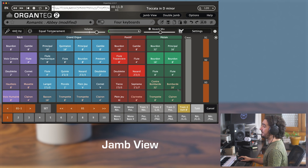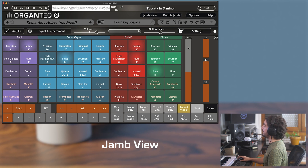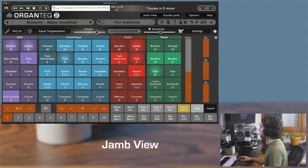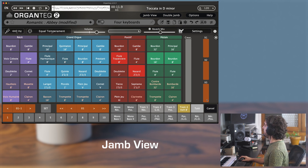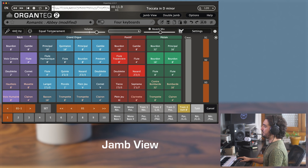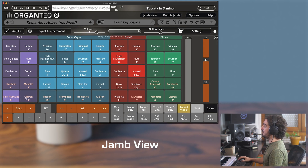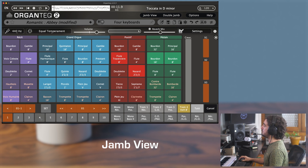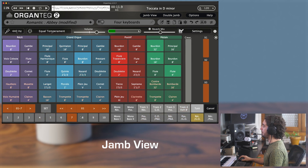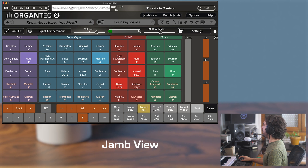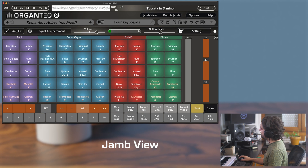On the right of the Jam view you have the crescendo pedal — note again that stops activated by the crescendo are ghosted. Then you have the three expression pedals, the combination buttons, the different tremulants, couplers, monophonic couplers, and then the cancel and 2T buttons.